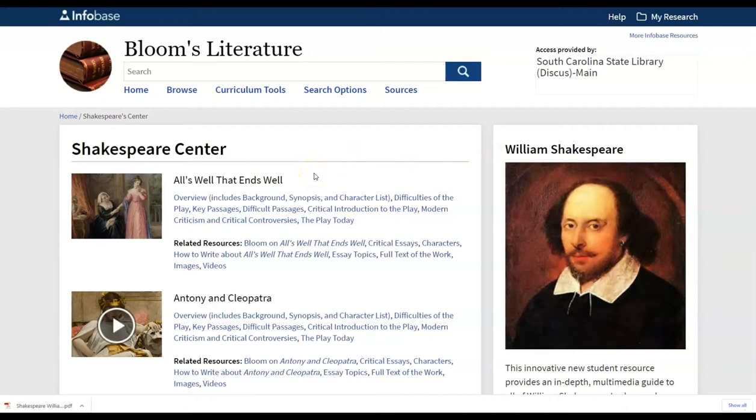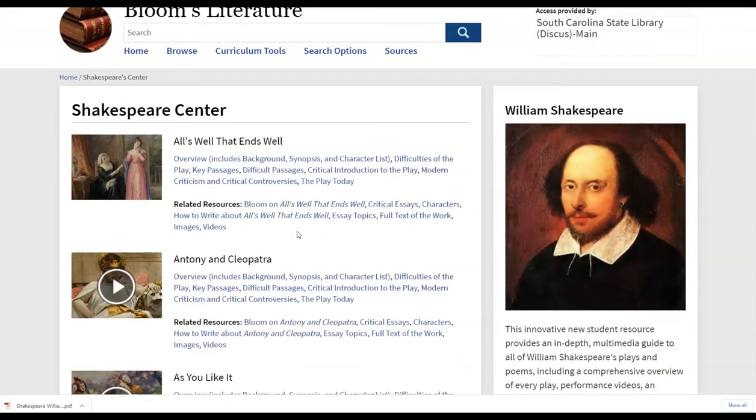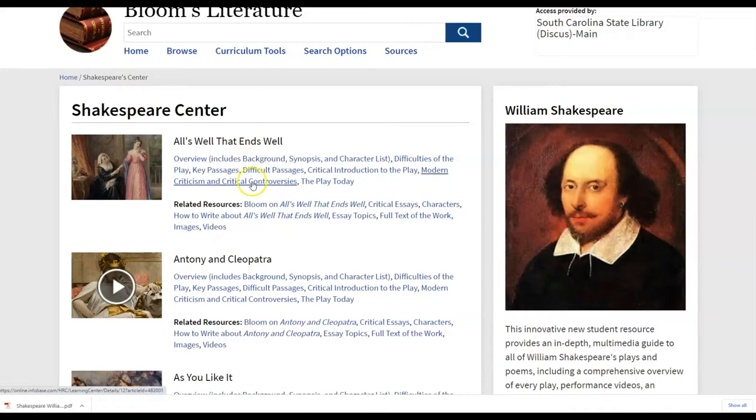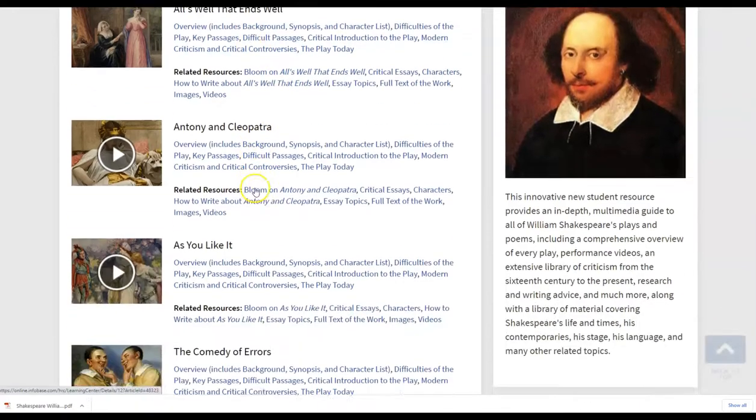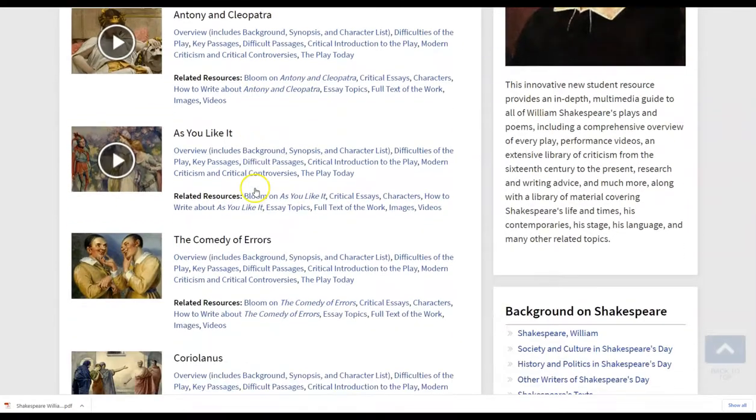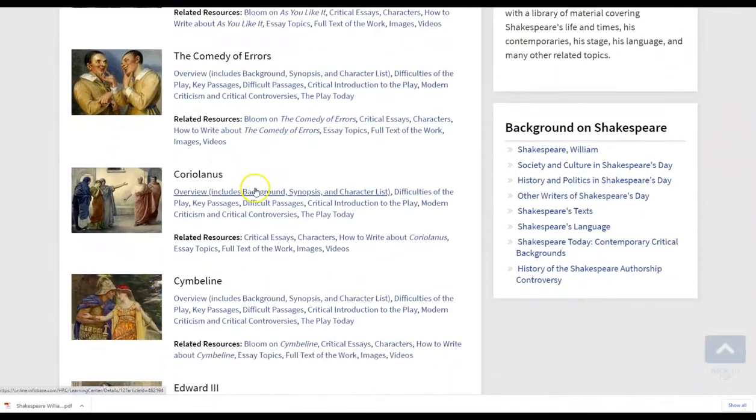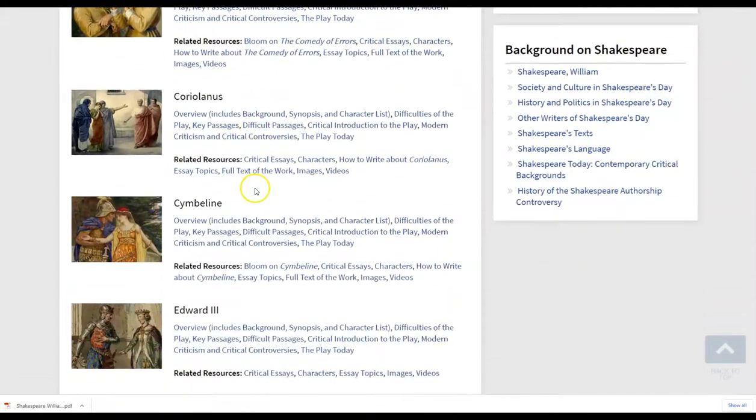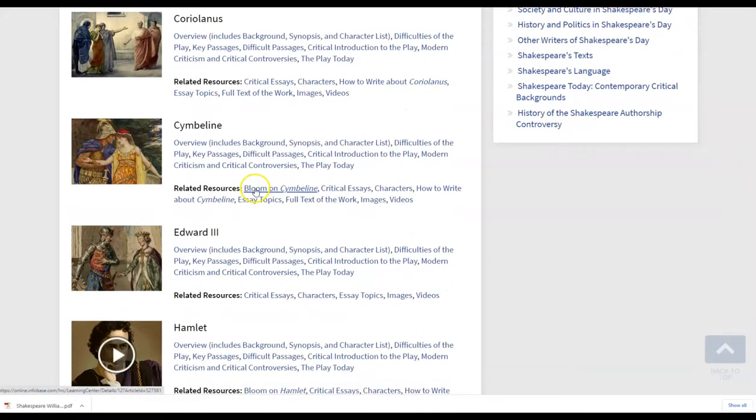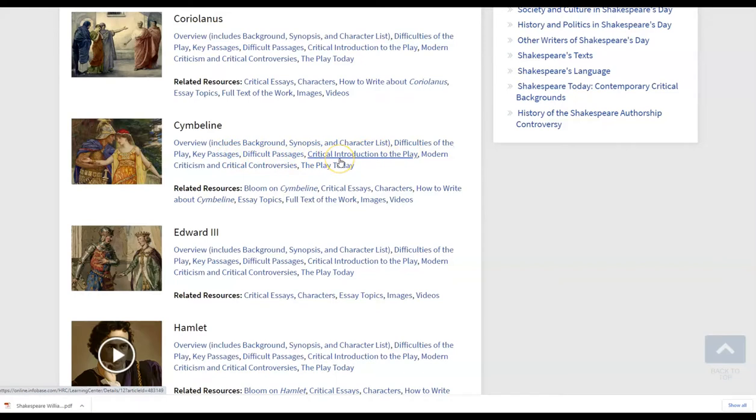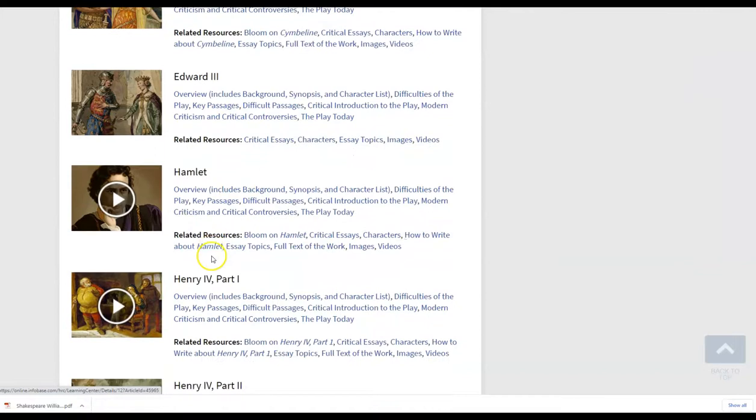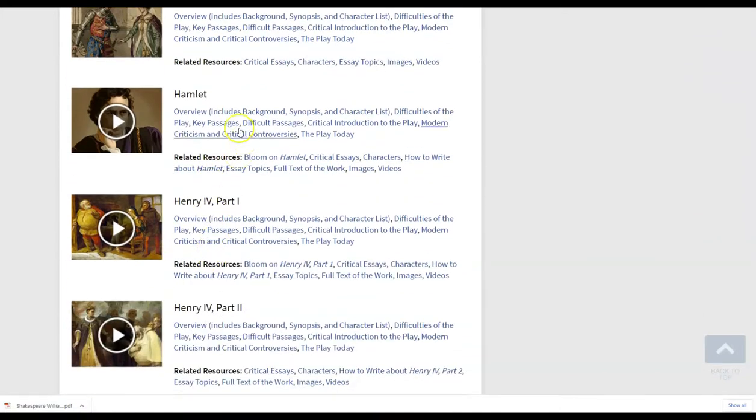This takes you back to the browse portion. And this allows students and teachers and your public librarians who provide support as well, you'll be able to easily locate for each play, you'll be able to easily locate links to difficulties of the play, key passages of the play, critical introductions, and some critical resources. So if you're asking students to look for a secondary source, you're going to be able to find that for each play.